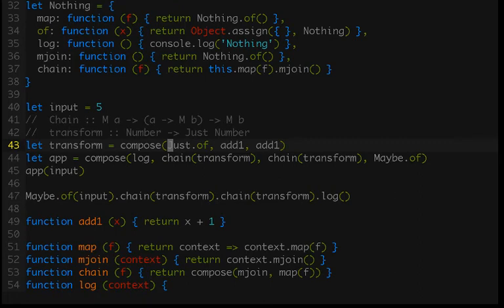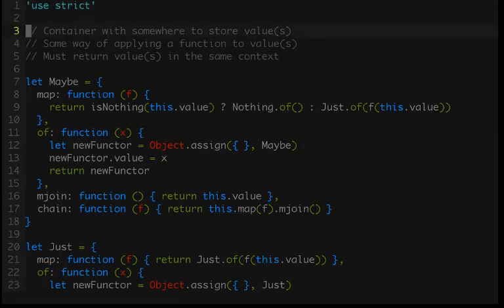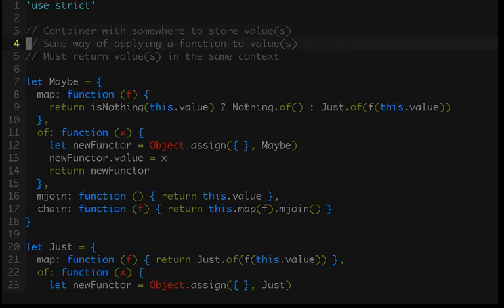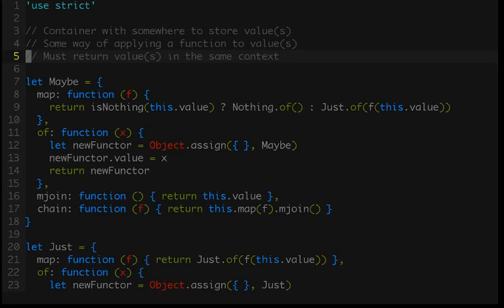Let's run through our little checklist. We started with a container that needed somewhere to store a value — we called that the property value. Then we needed some way of applying a function to that value — we did that with map. Map was our bridge that lifted an outer function into the functor so it could operate directly on the values, and we needed to return the values in that same context. Then to move on to pointed functors, we just added 'of'. Of gave us an opportunity to instantiate our functor. And then we just added mjoin — mjoin allowed us to flatten nested functors as we went — and that created our monad.